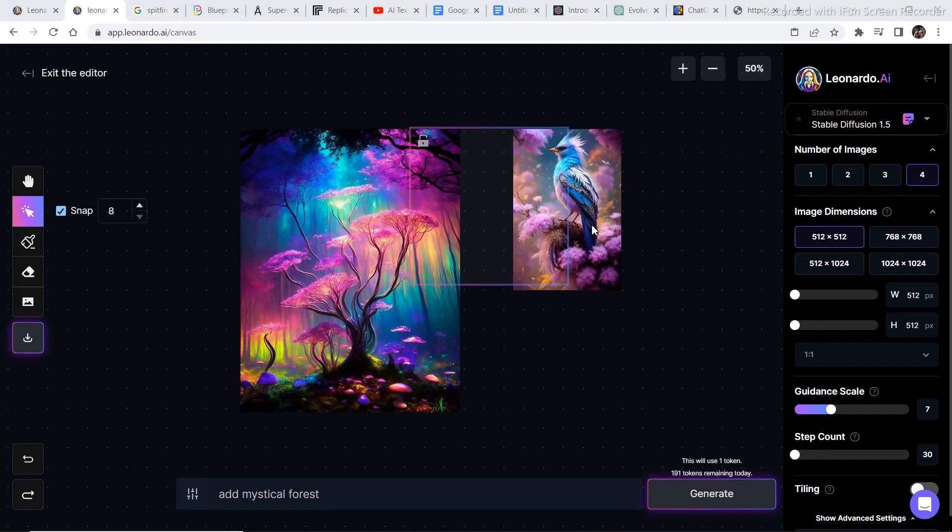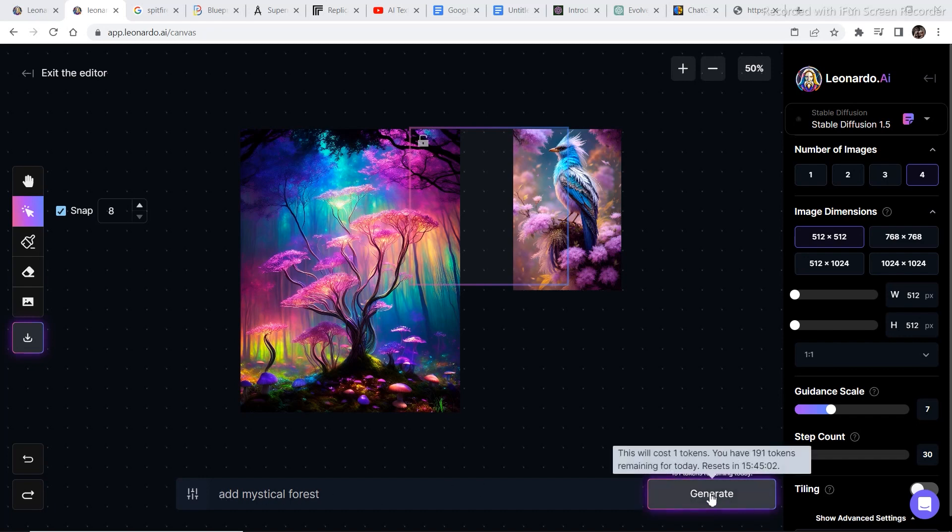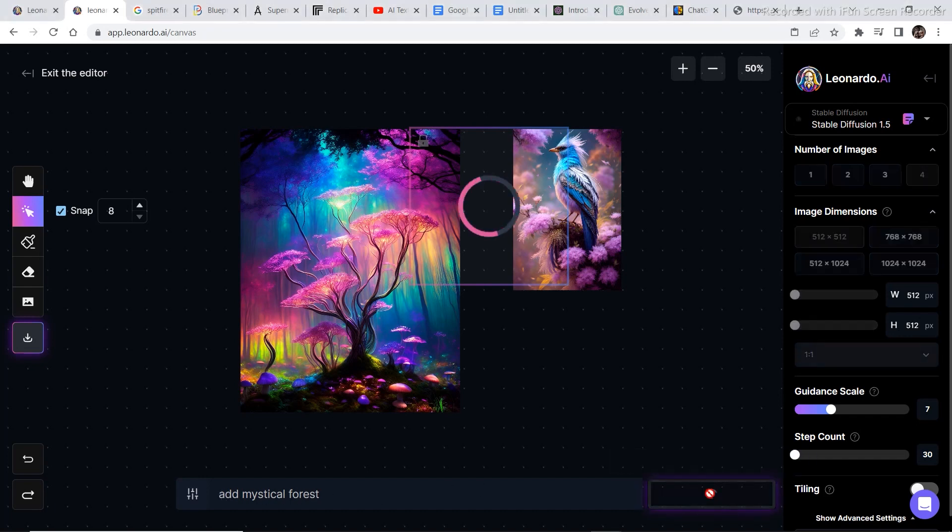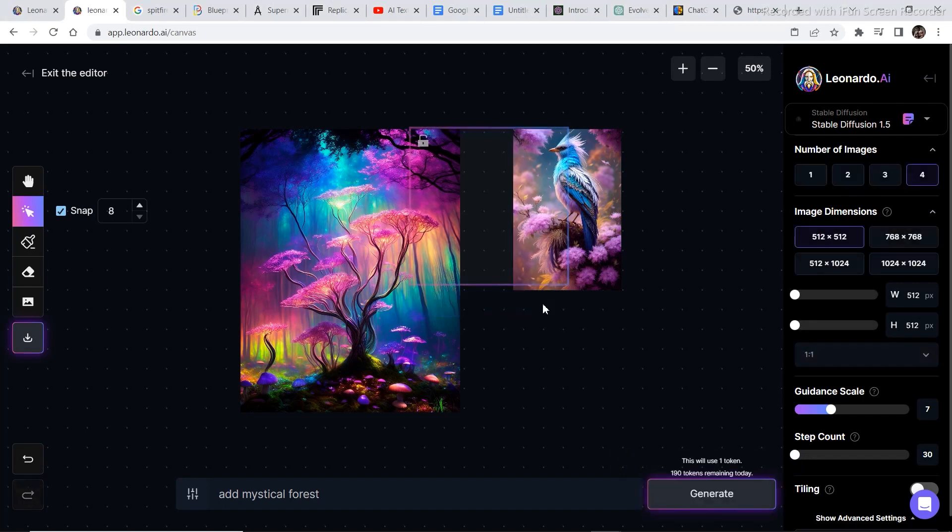The next two images I've selected are these. Now just keep in mind one thing. When you are selecting images, just try to keep the theme of both the images similar so that the outcome is a bit more realistic. So let's place the box in such a way that it has reference on both the images. And then I wrote add mystical forest. And then I click on generate. And then click on accept.